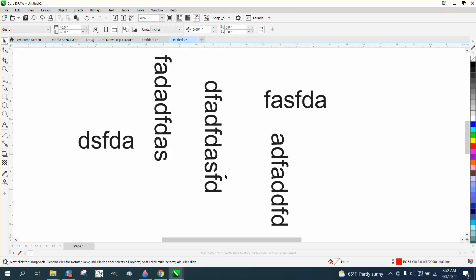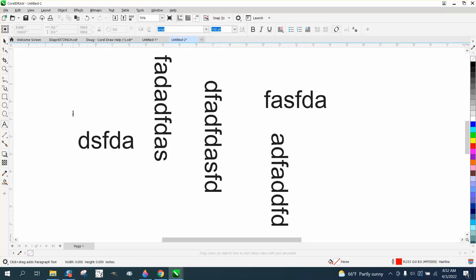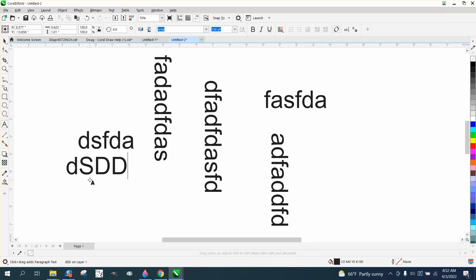Hi, it's me again with CorelDRAW Tips and Tricks, and somebody sent me an email saying that when they type with their text tool, it types not horizontally, it types vertically.